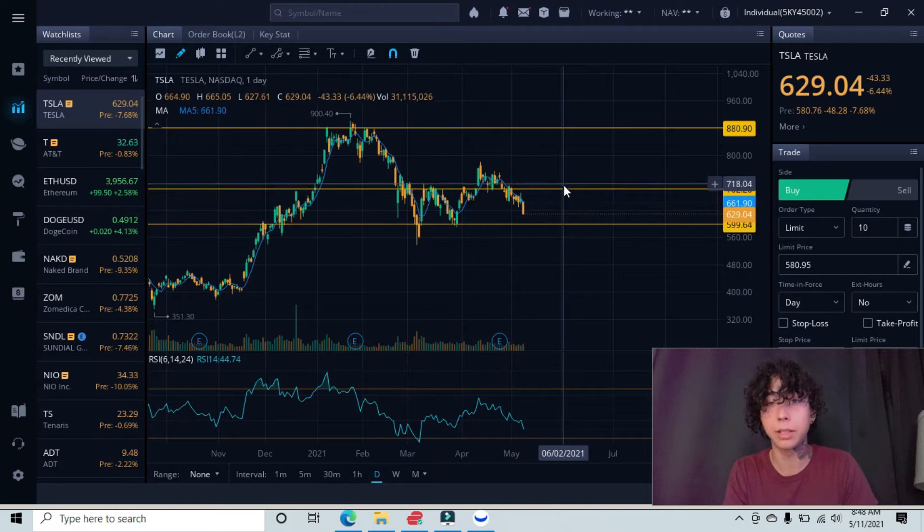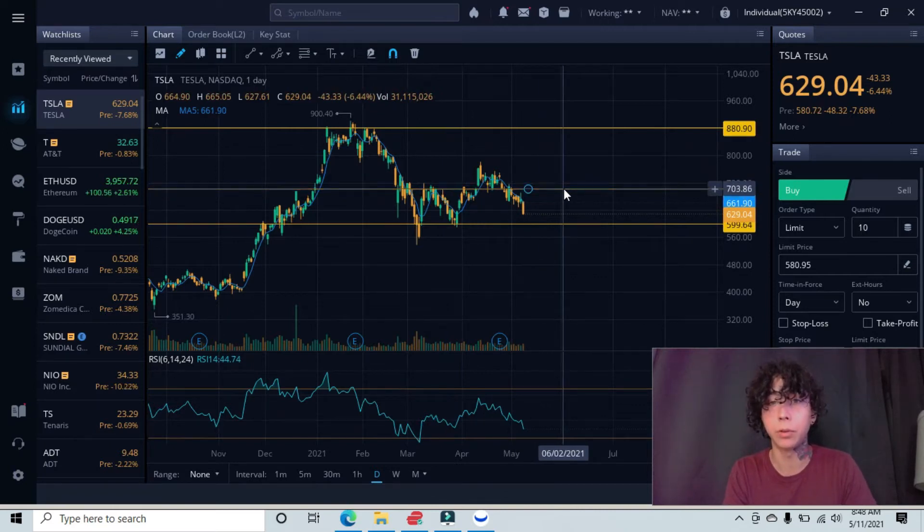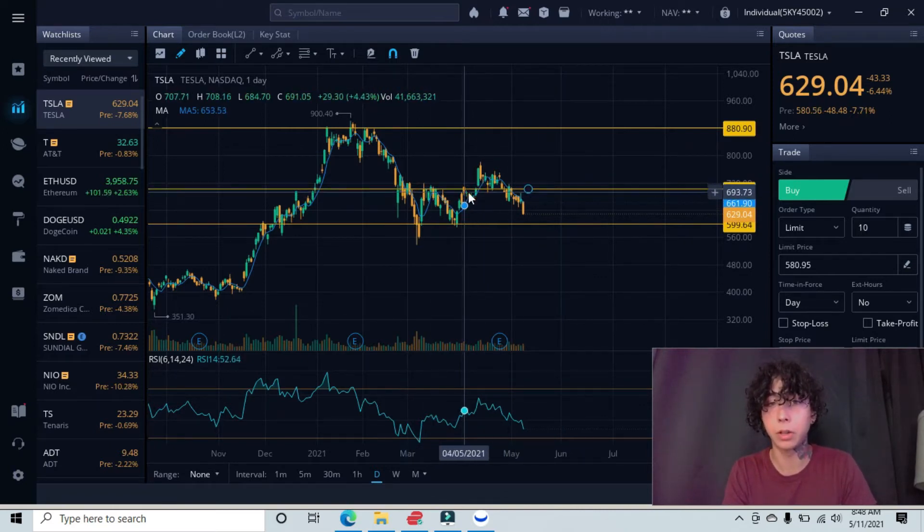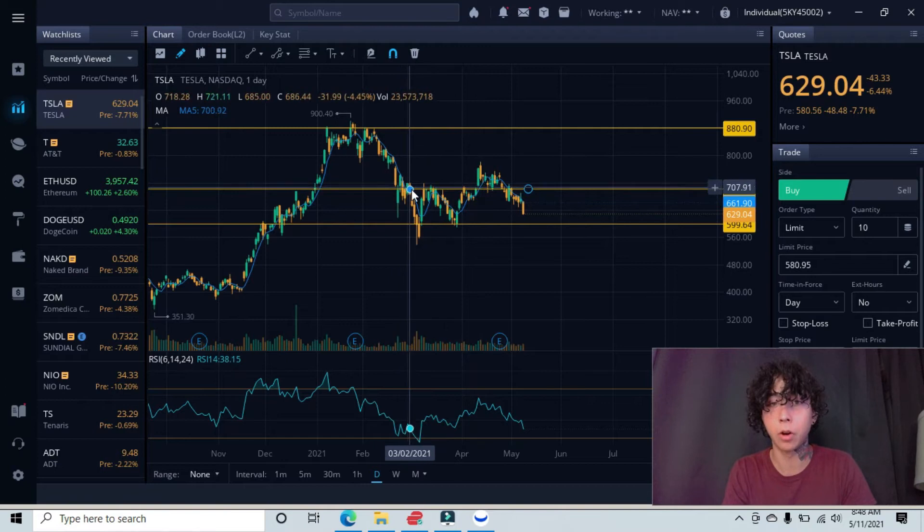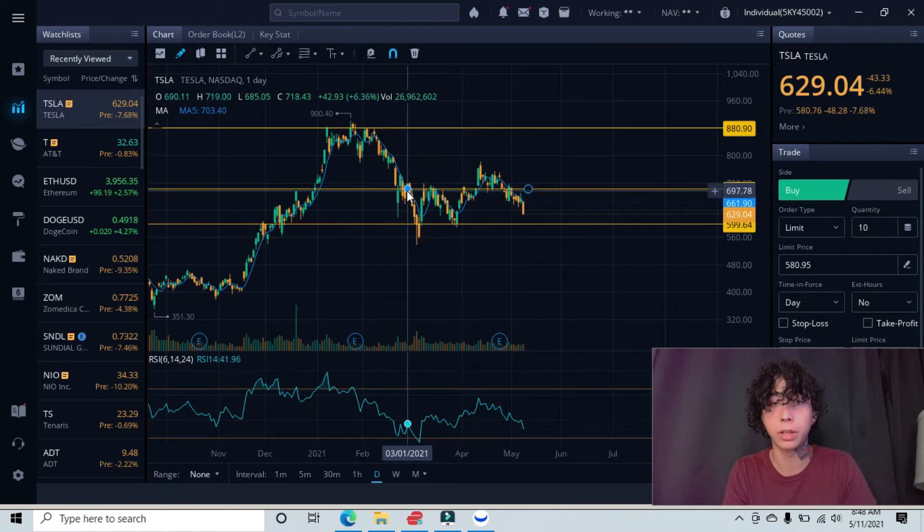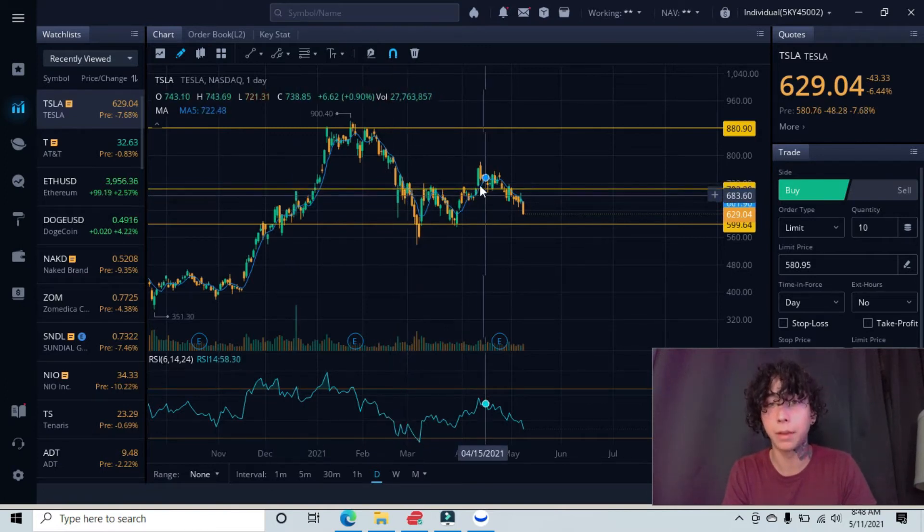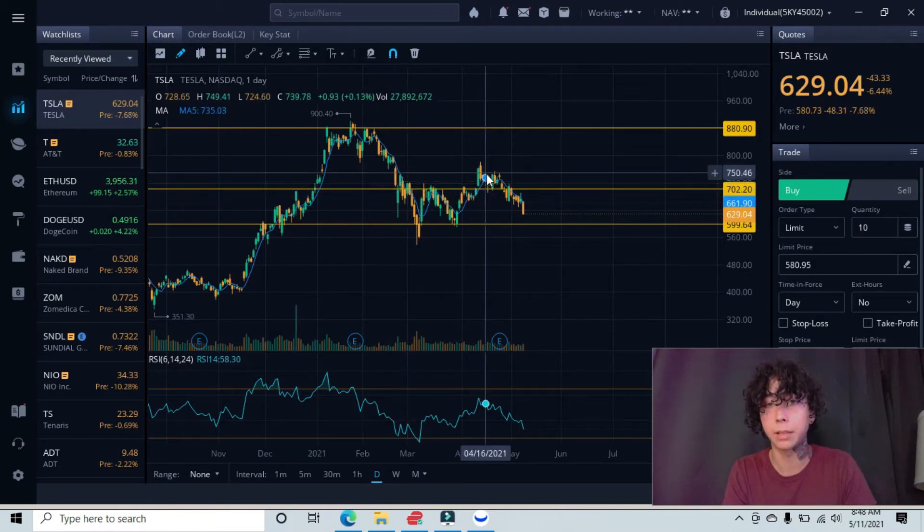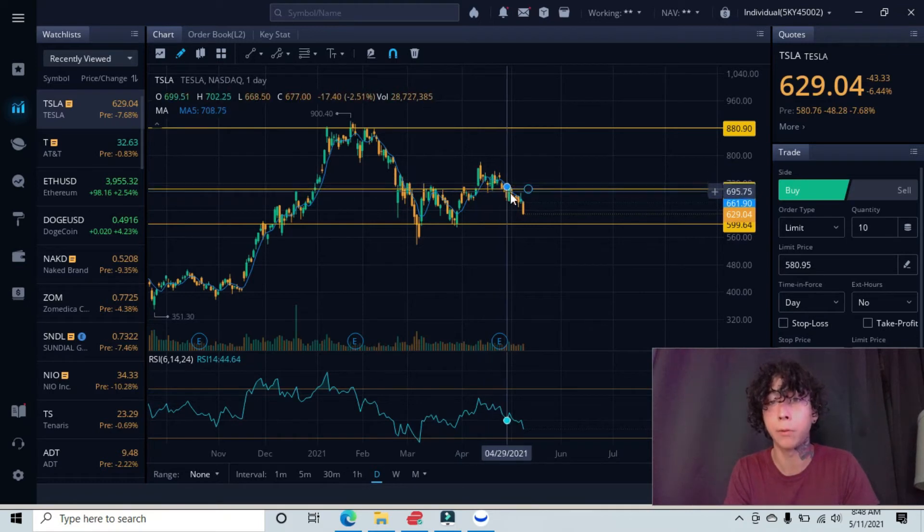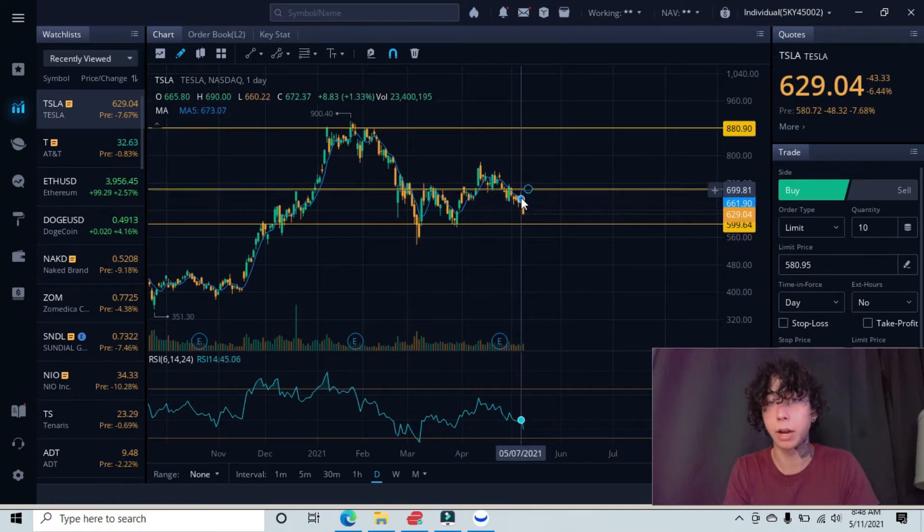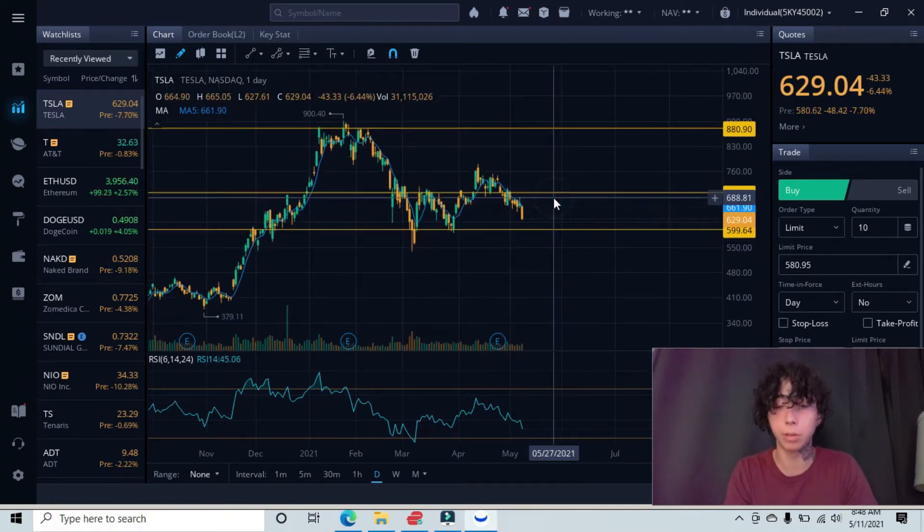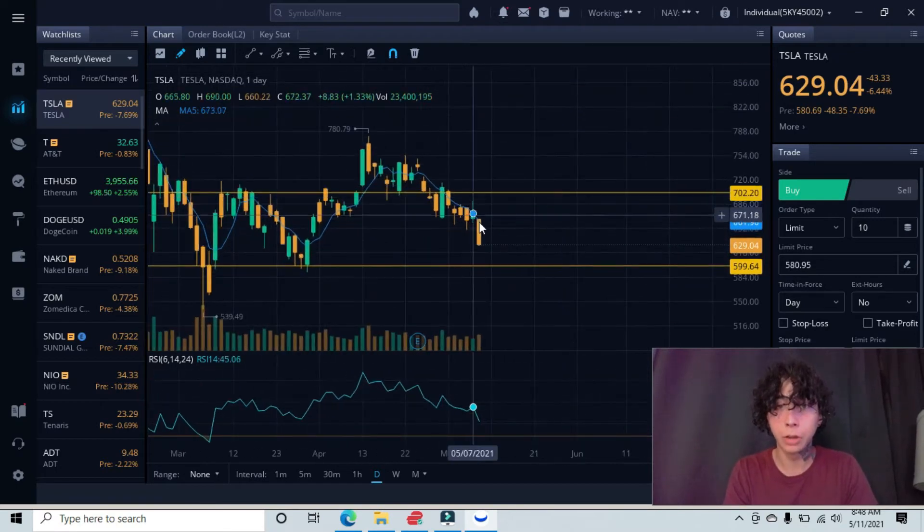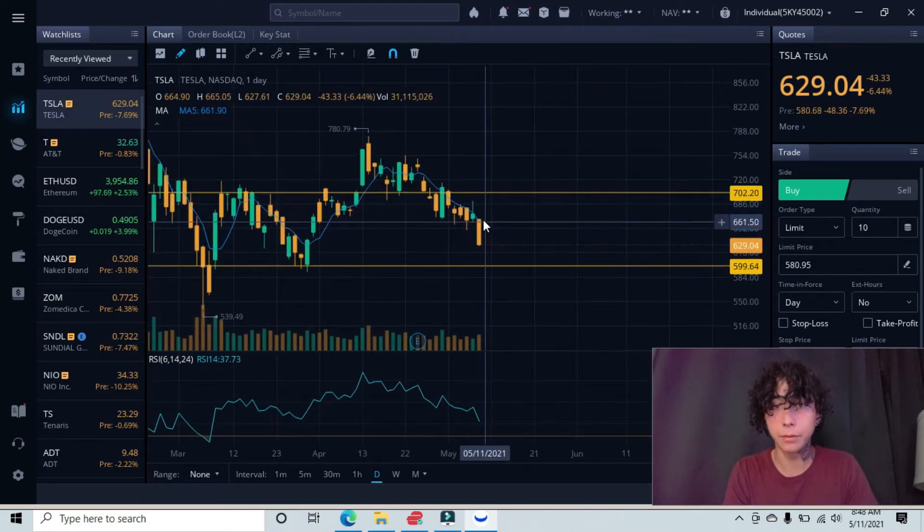This middle line is our minor resistance. You can see we have a top here and another top here, with all these candlesticks underneath. Above it, working as support, we bounced a few times before breaking under and trying to create a breakout but getting rejected.